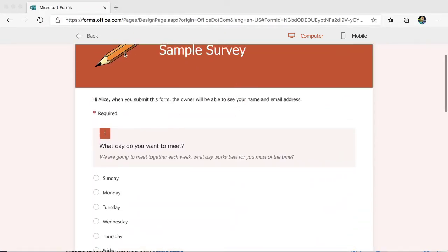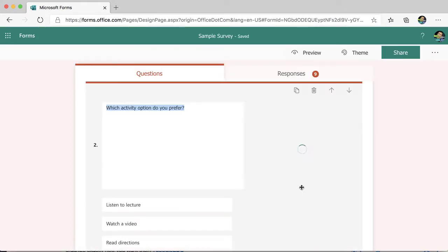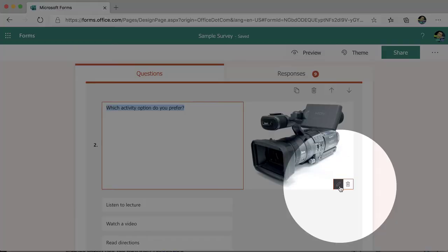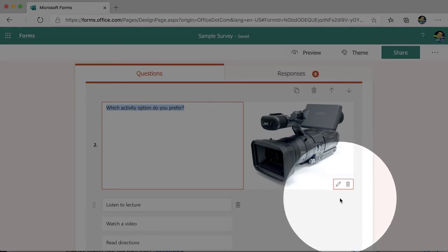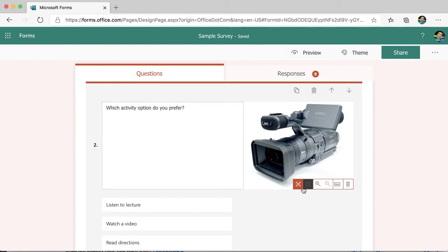So I'm going to go back to my form, and I'm going to click on the image in the question. You'll notice it's really subtle. There's a pencil in the corner where you can edit. Now what do these do?